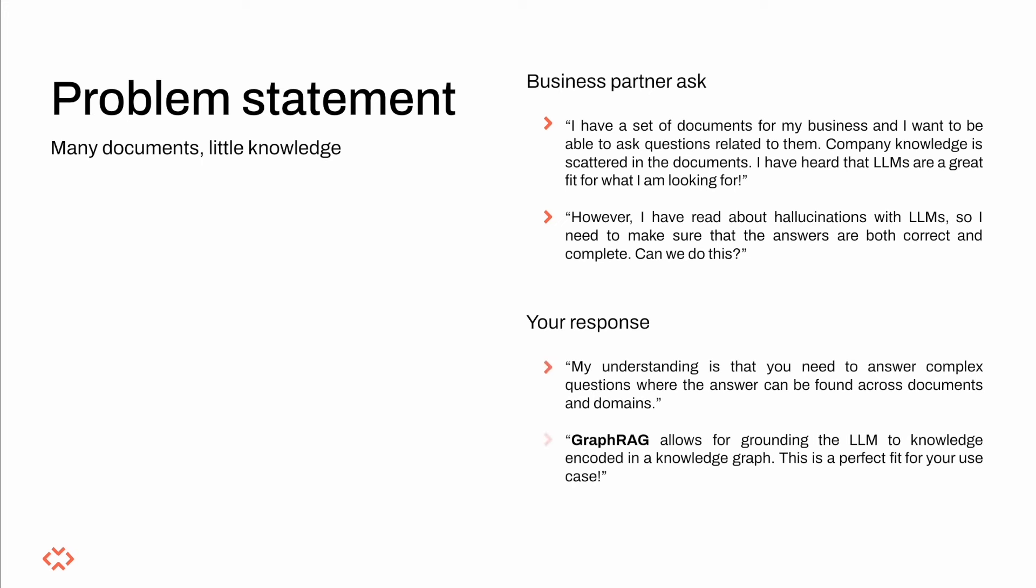They have heard that they are all the rage and can be used to provide answers to complex questions. They are also quick to mention their fear concerning hallucinations and erroneous responses. They come to us and ask if it might be possible to use the company documents as a source of truth.